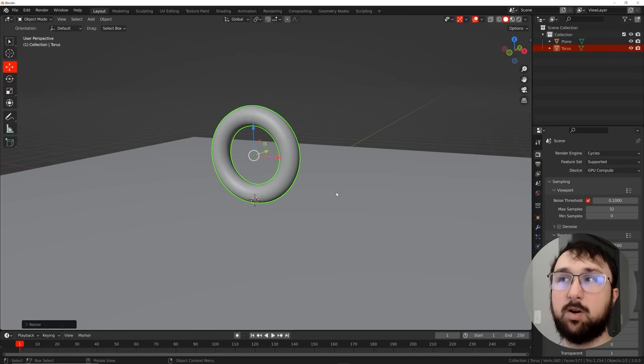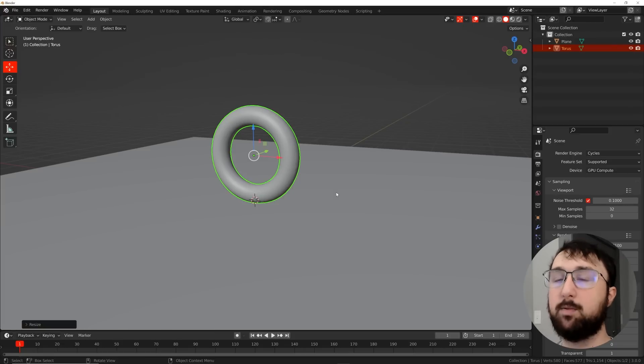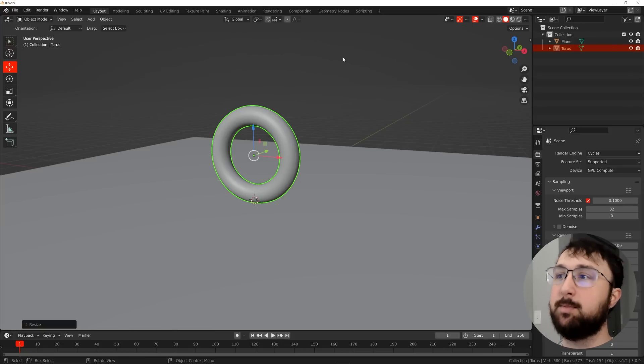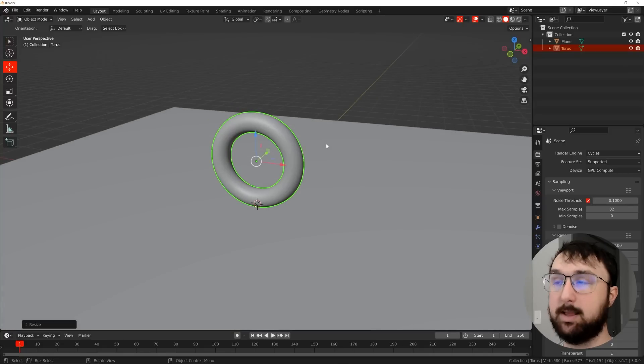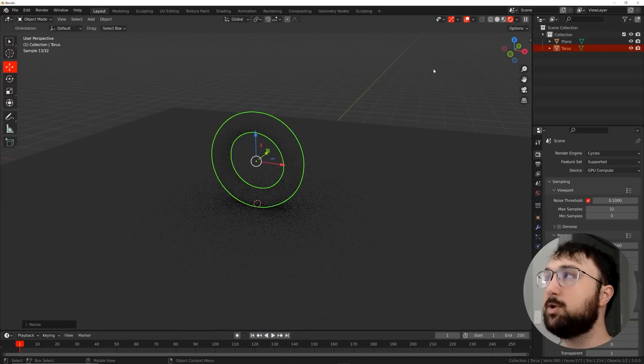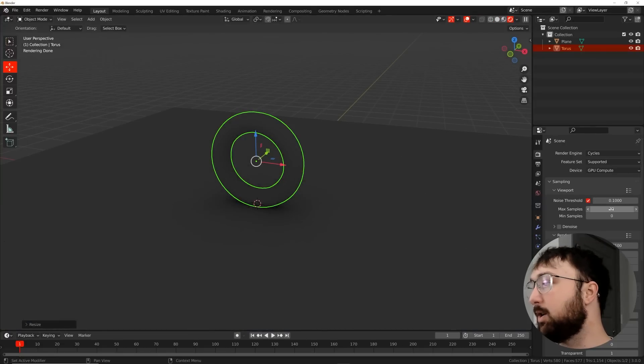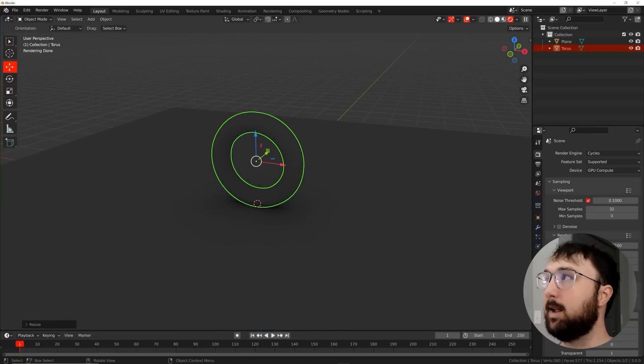The project file that you saw at the beginning of this tutorial you can grab on Patreon if you want to see how I looped that whole thing in geometry nodes. But today I'm just teaching the lighting, so I'm going to show you two tricks that I've been using quite a bit lately.